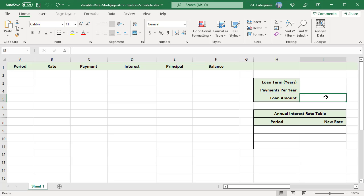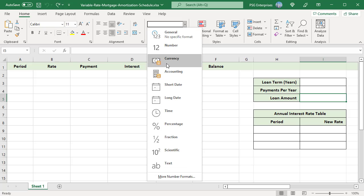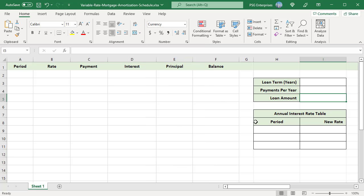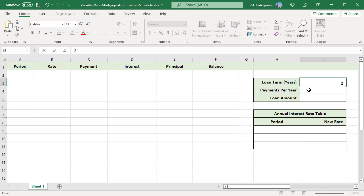Format I5 as currency. To create a loan amortization schedule for a 24 month loan paid monthly where loan amount is 50K and annual interest rate is variable, enter 2 in I3, 12 in I4 and 50K in I5.